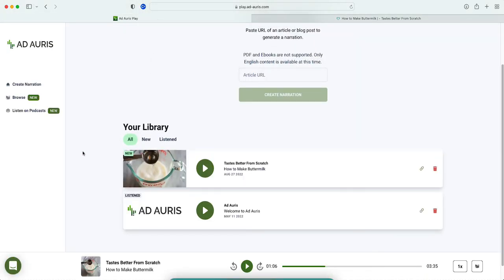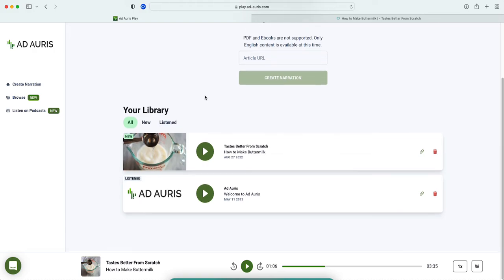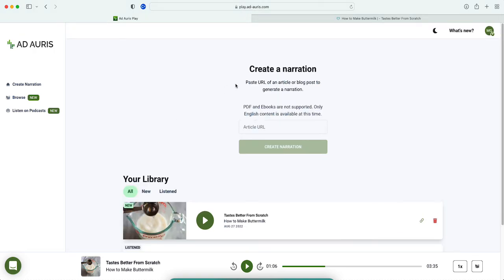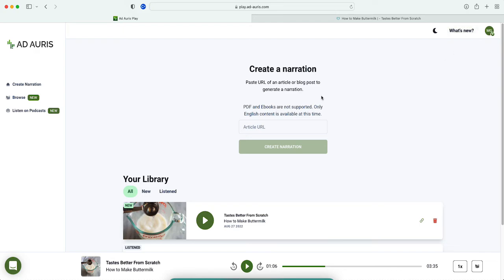It'll turn any article into audio. PDF and ebooks are not supported, and it's only English content available at this time. It doesn't say anything about it being paid or anything, so right now it's free. You can also create a playlist and sync with Spotify.